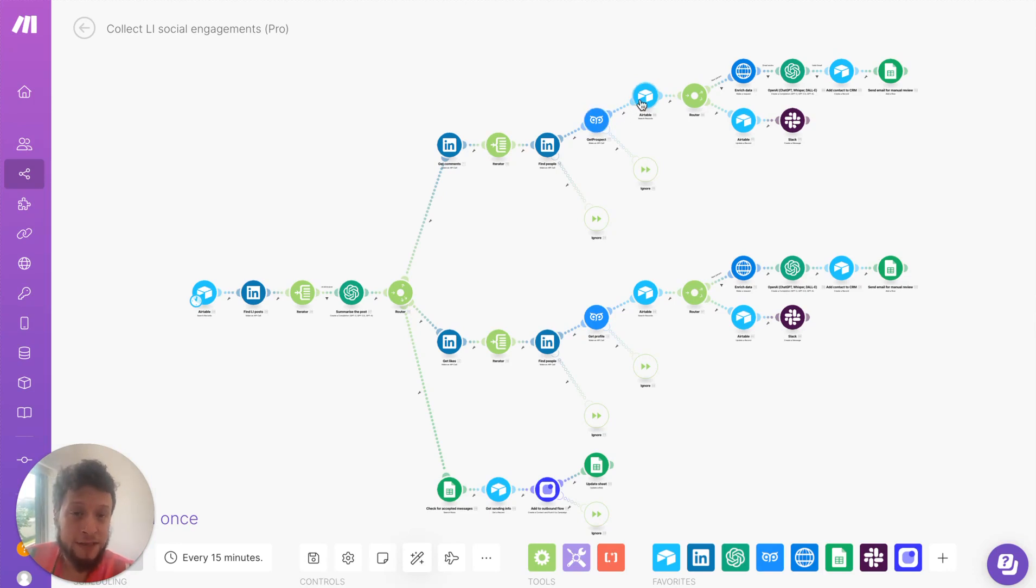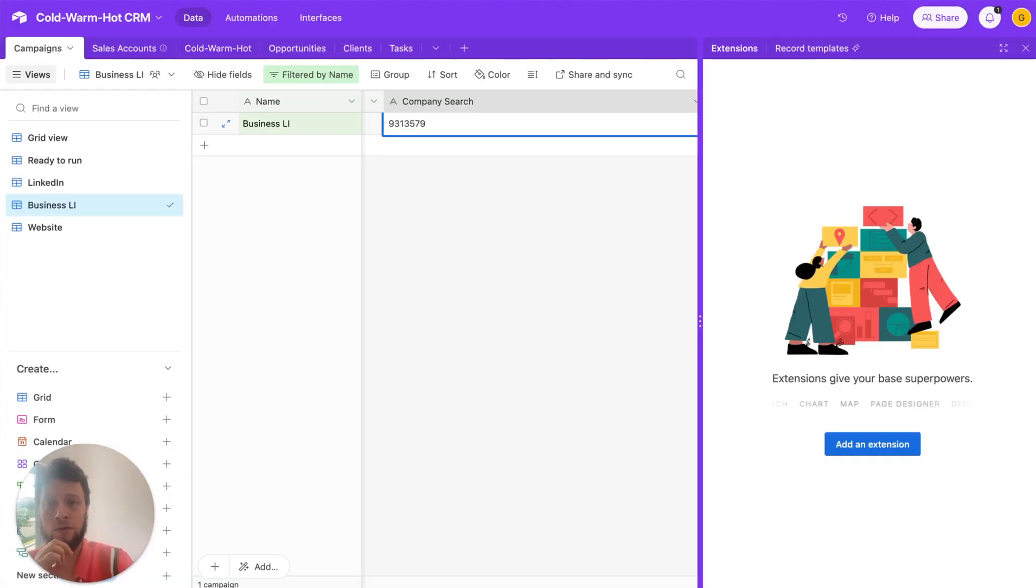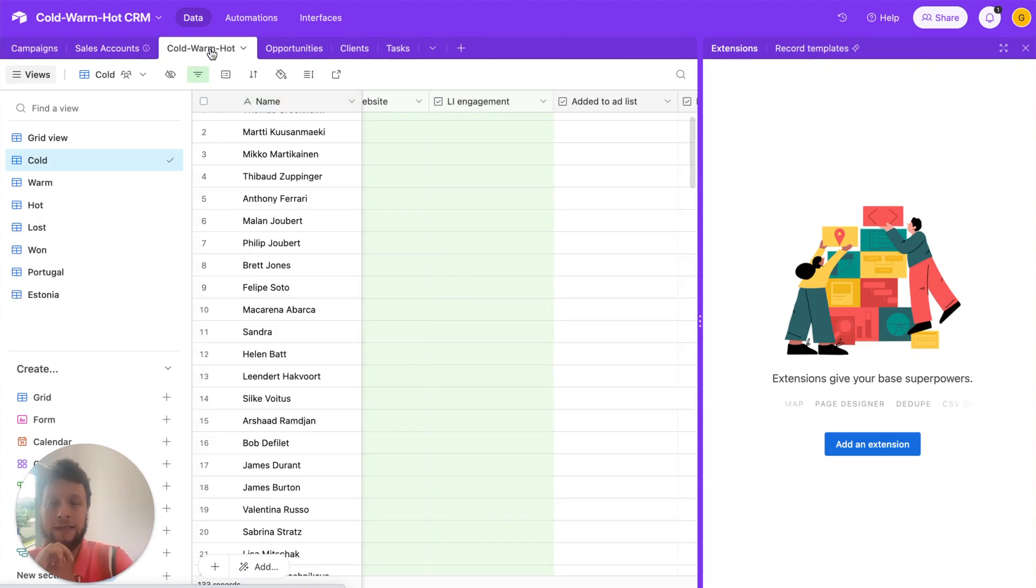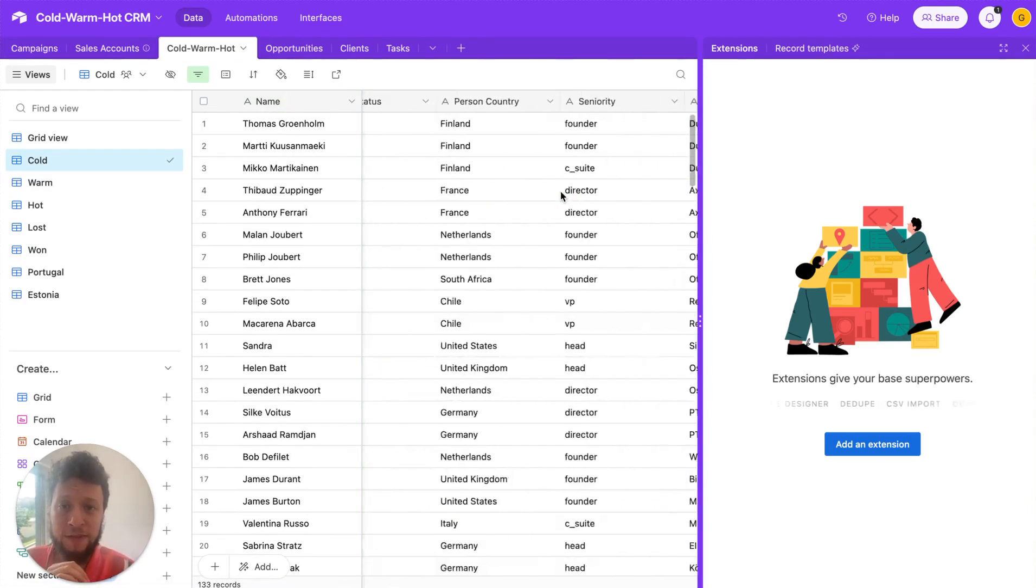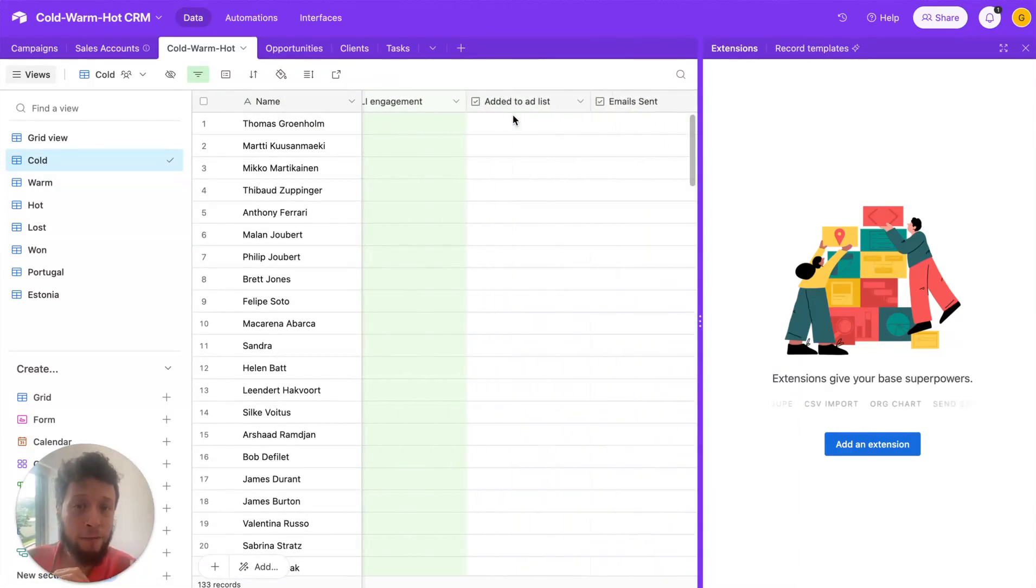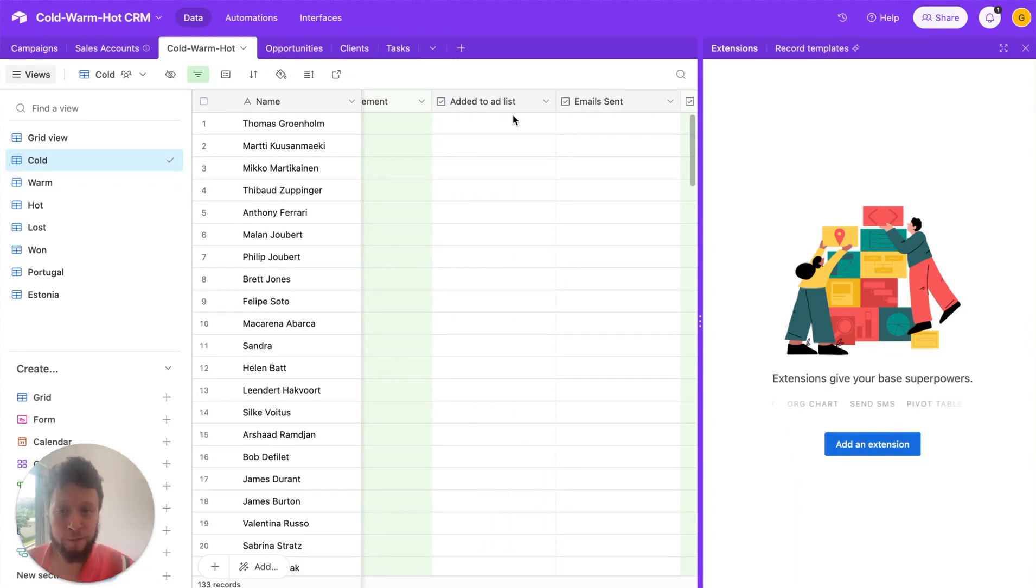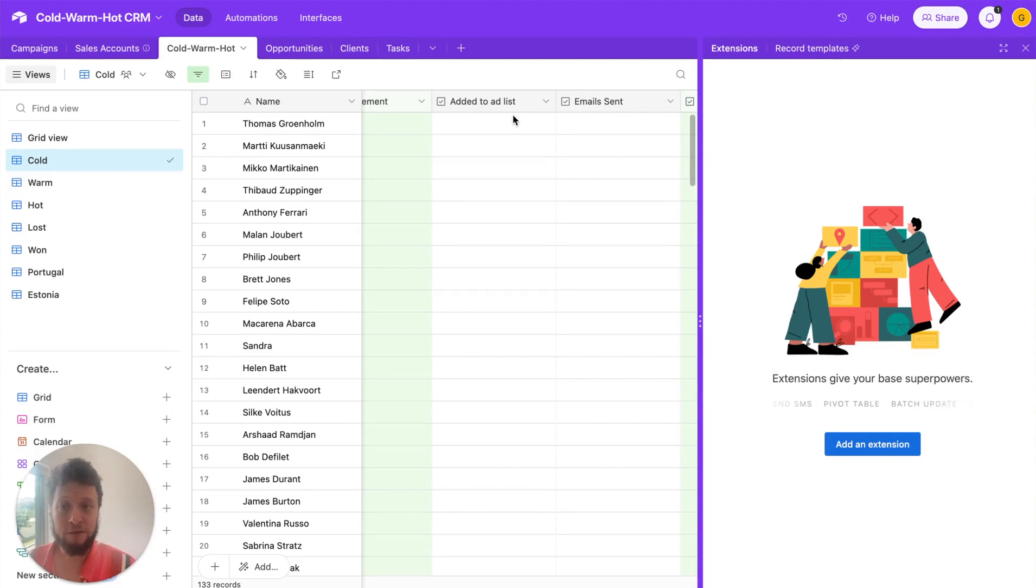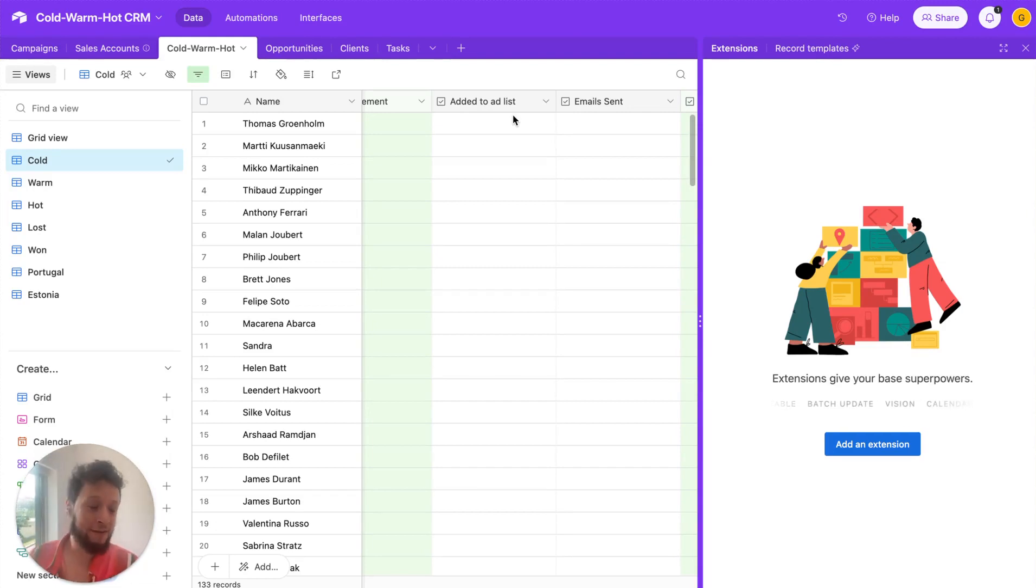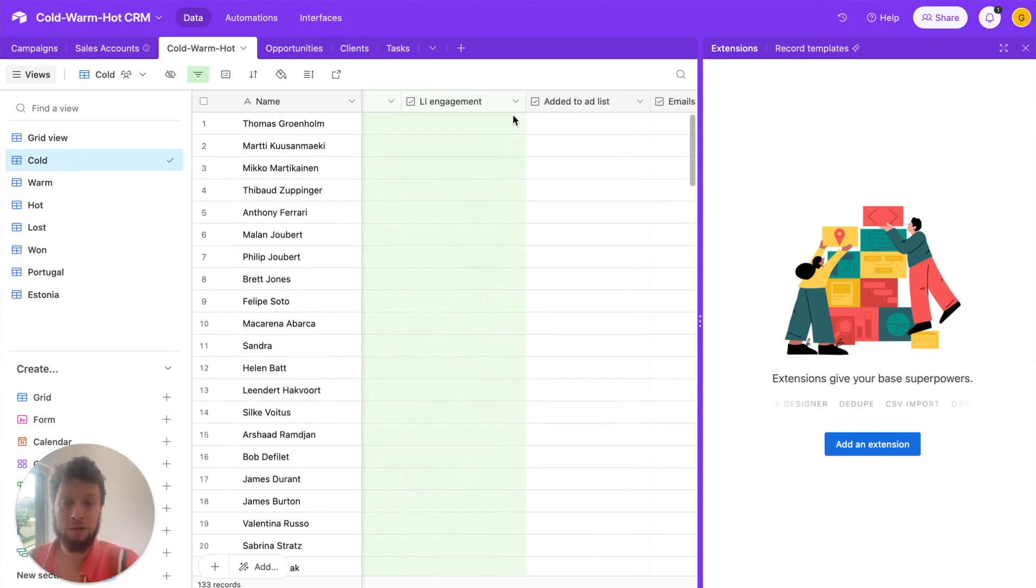Then we ask Airtable to see, does this person already exist? So, we run a filtered search to see in our database here, our cold, warm, hot database, is this person already a prospect? The reason for this is, if you imagine here, you have someone who's enrolled on an outbound campaign. Now, they've received a few emails from you, they've checked their website, they've gone onto LinkedIn, they'd like a post. This person should not receive an automated cold email that introduces your company. You're already talking to them.